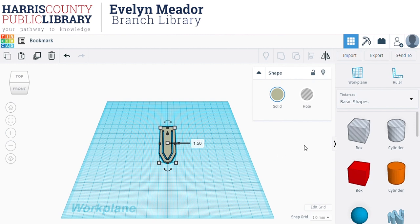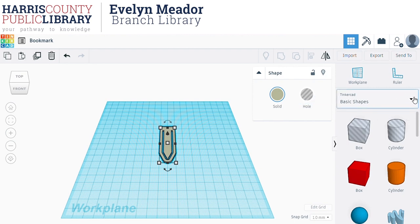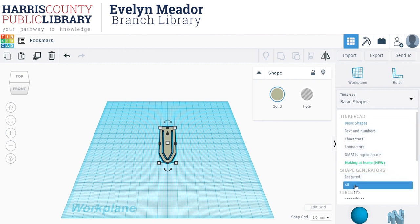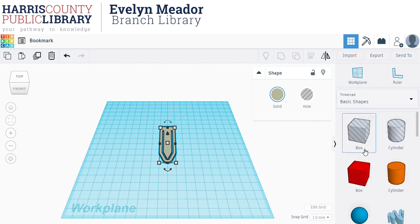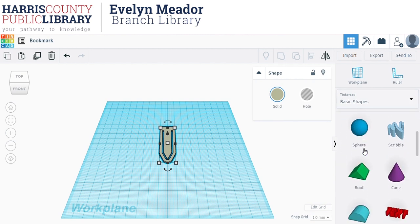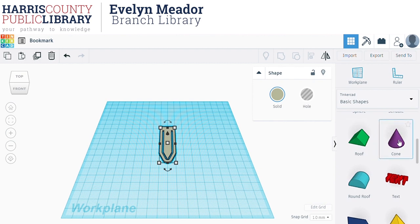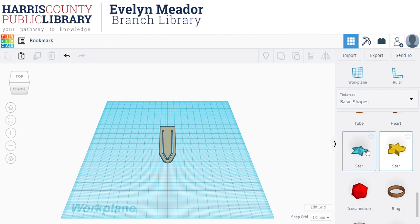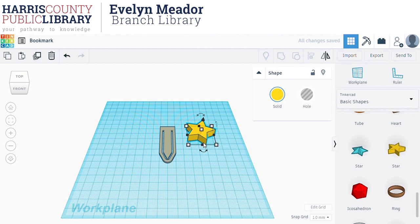Now I'm going to come over to the shapes panel on the right and look for the shape I want for the top of my bookmark. There is a drop-down menu here where you can see more options. These shape generators, if you hit All, have some really awesome shapes. But today I'm going to stick with a basic shape. For a bookmark you generally want something kind of flat and one-dimensional, so I'm not going to put a cone on the end. I am going to use a star today — I'll click it and place it on the work plane.